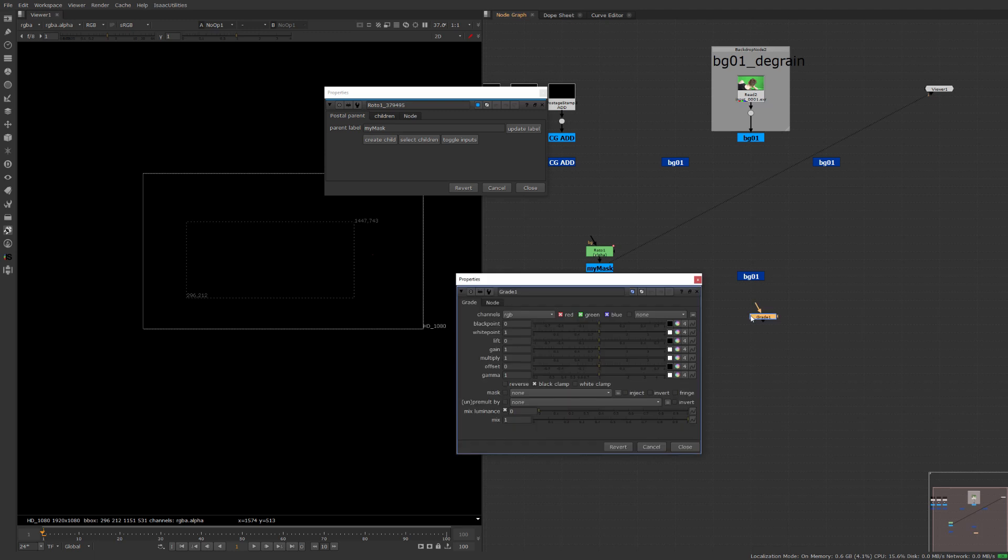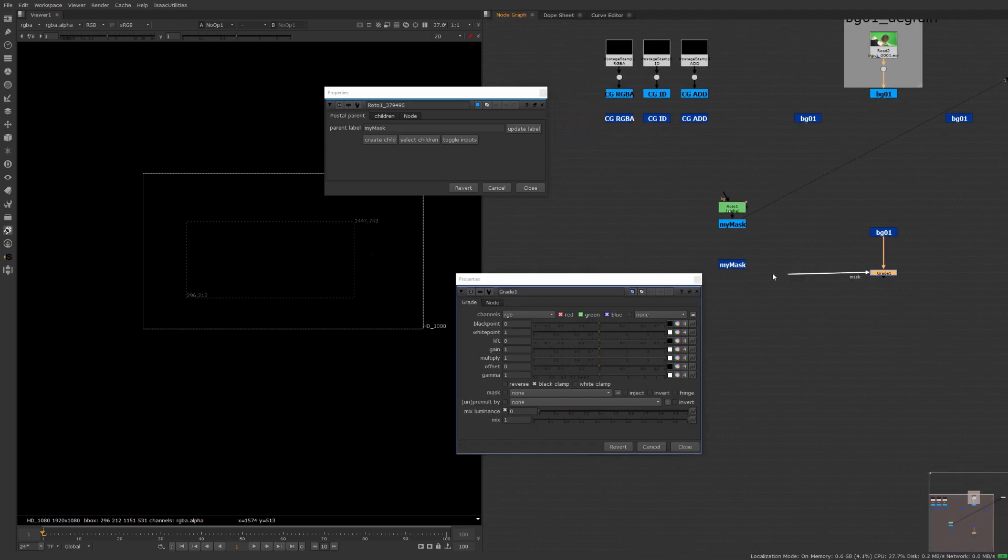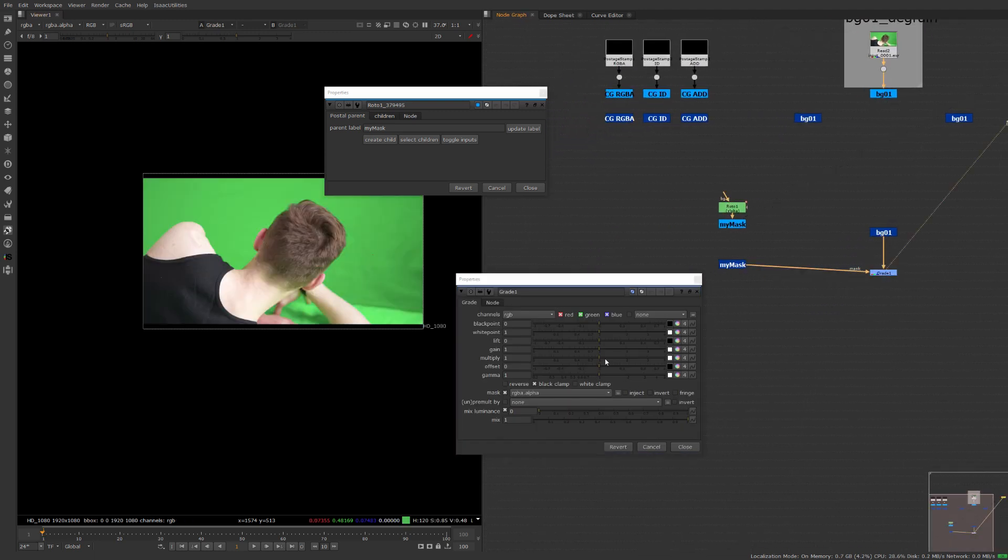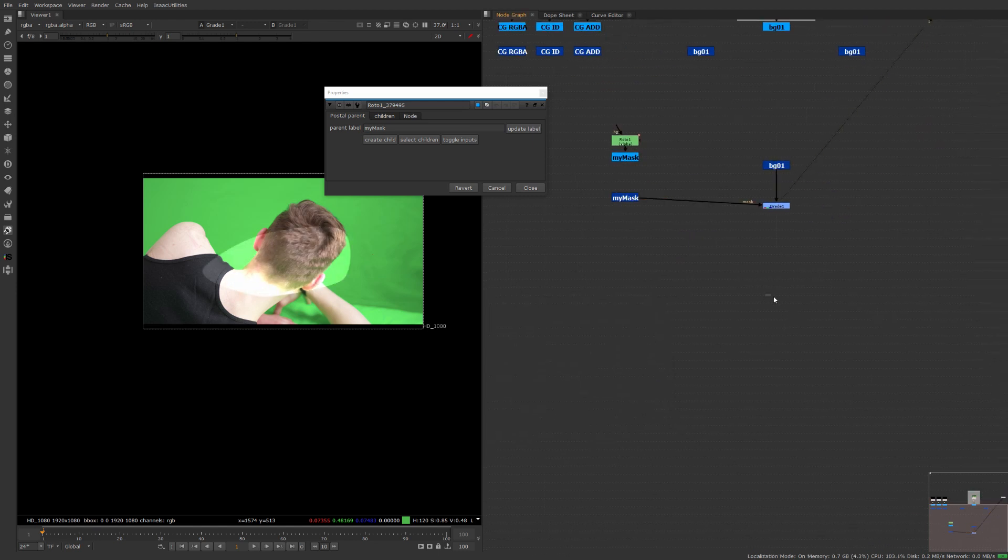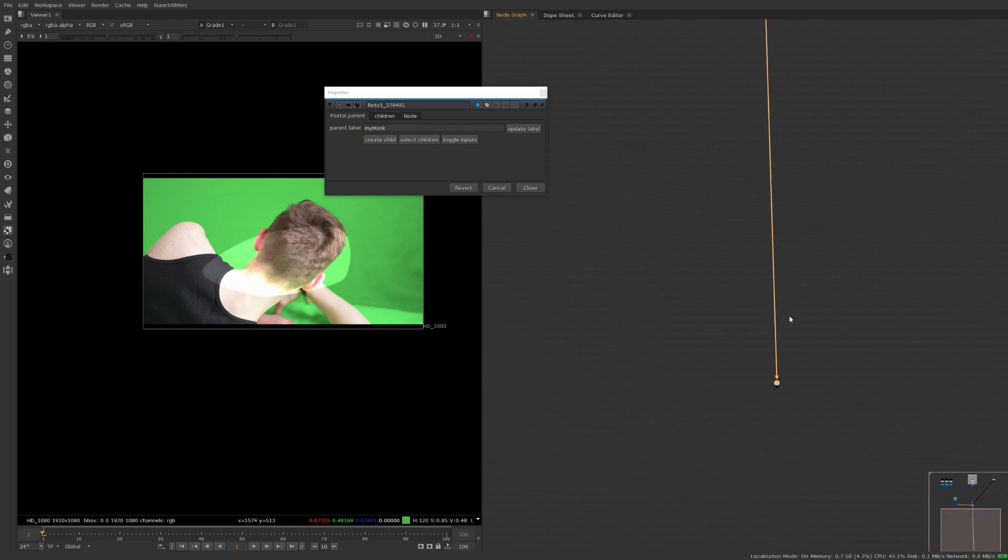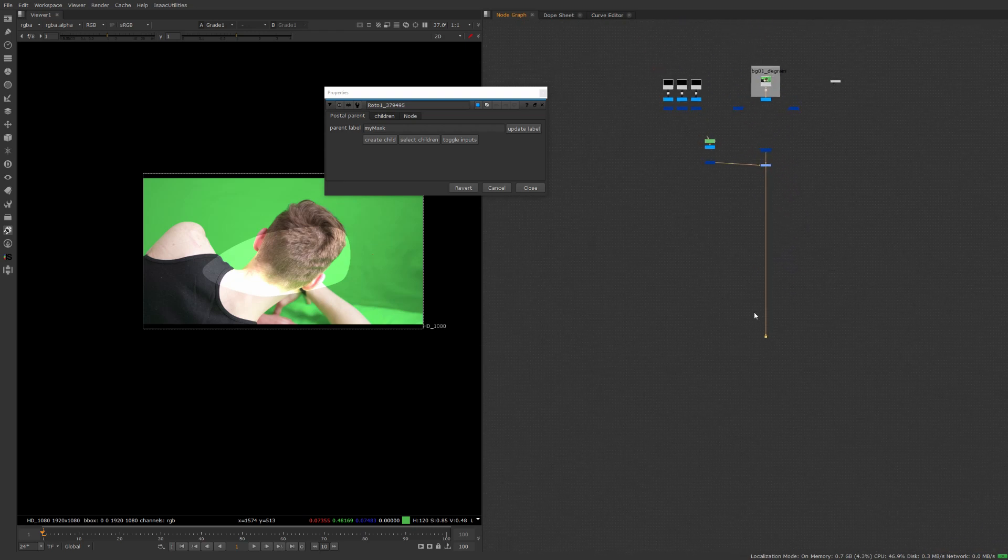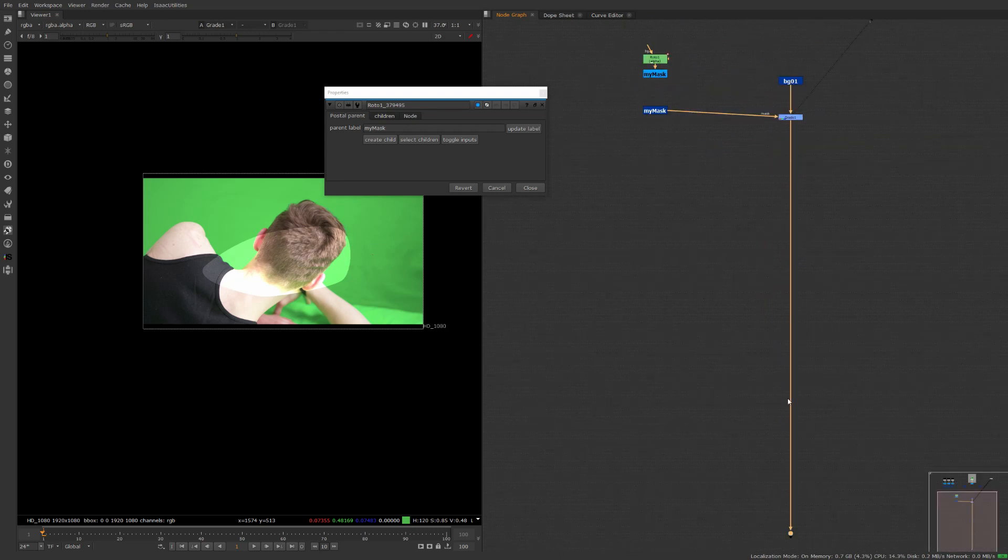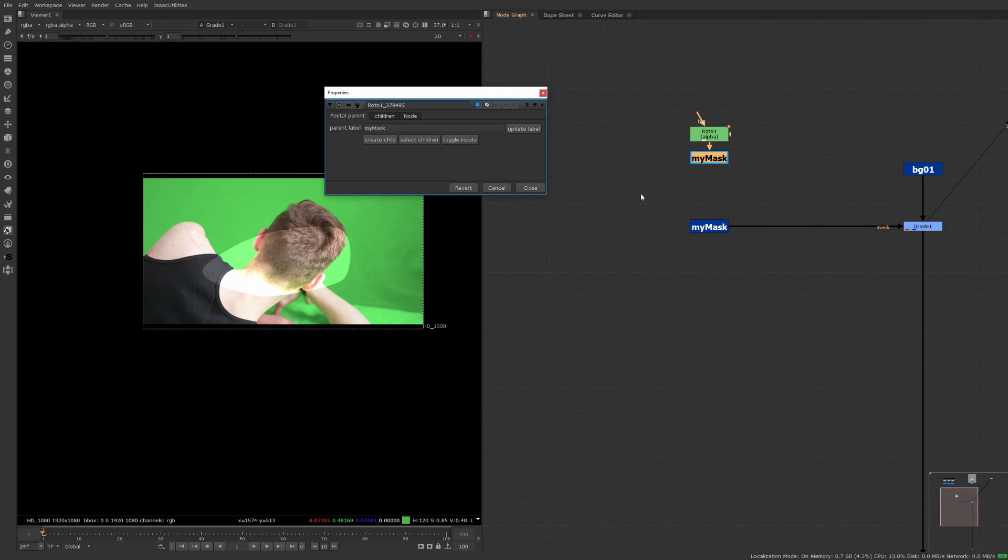We can come in here and then maybe we have a little grade that we can hook into our BG01 here and now we could malt this up and how about like maybe later on in the comp we need to do some other grade or anything else that requires using this mask again.